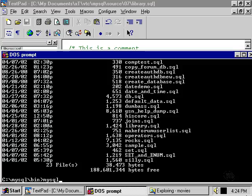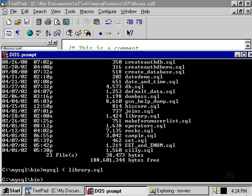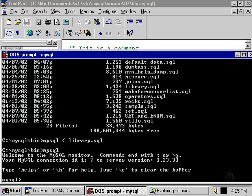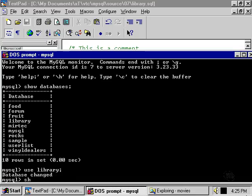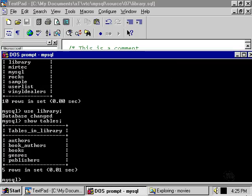We simply type in the name of the MySQL client, which is mysql, use a less-than sign, and then we type in the name of the text file, in this case library.sql. The commands within the library.sql file have been carried out. If we enter the client and ask it to show us a list of the databases, you can see that the library database has been added.